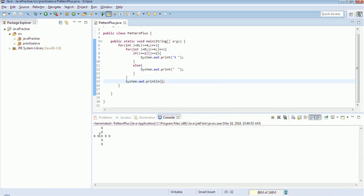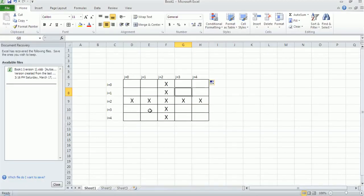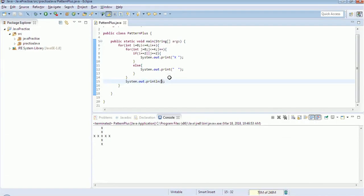See, you're able to see the pattern of plus here. Very simple logic. You just need to give an if condition inside the for loop. Whenever the condition is met, it should print X. So hope you understood the logic and you like this tutorial. Please like and share my videos and please subscribe to my channel. You will keep getting all the important Java and Selenium questions. Thank you for watching this tutorial. We will meet in the next tutorial with some more patterns. Thank you.